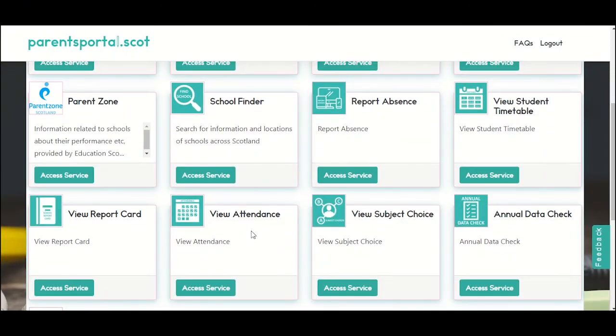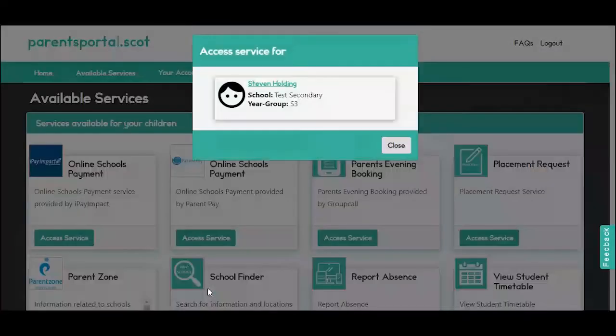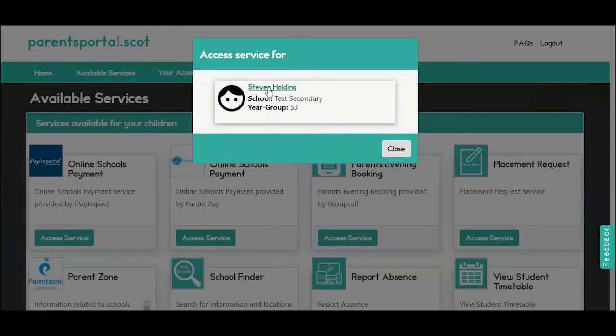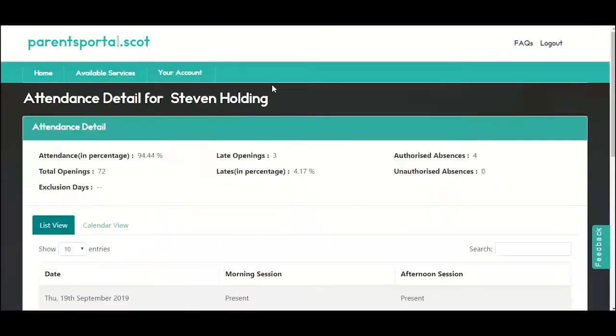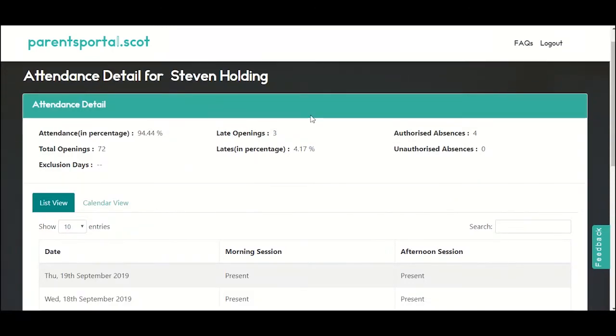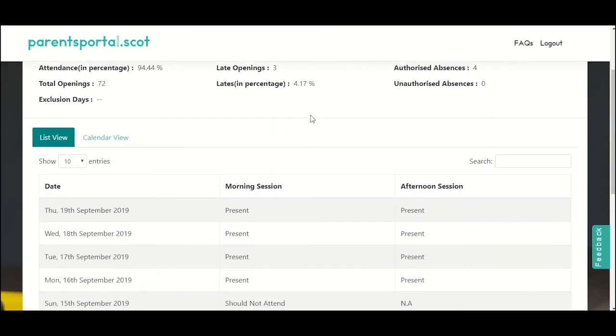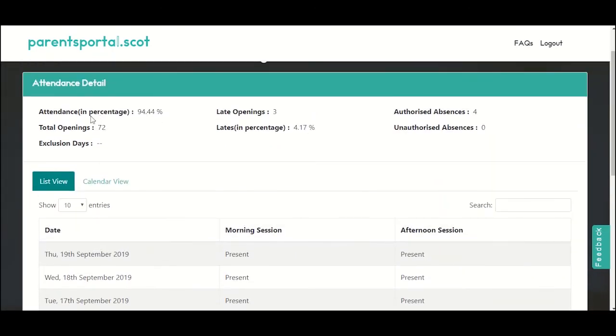Parents who want to double check their child's school attendance can do this too. You'll be able to check the data on a list view or calendar view, and the running total for the school year will be visible at the top of the page.